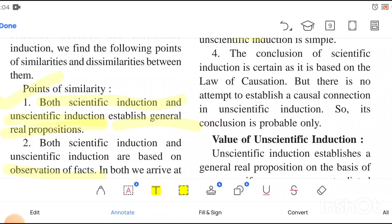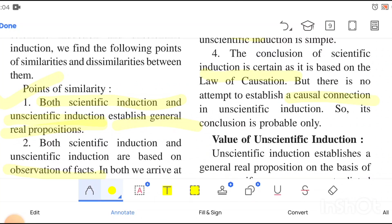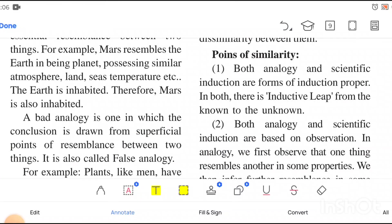The conclusion of scientific induction is certain, as it is based on the law of causation. But there is no attempt to establish a causal connection in unscientific induction, so its conclusion is probable only. If we try to establish a causal connection, the probability increases and the conclusion becomes more certain. In unscientific induction, the conclusion is probable in nature. Now let's talk about analogy and scientific induction.